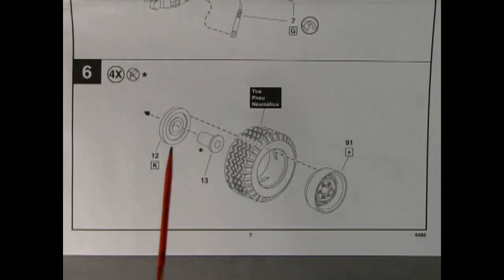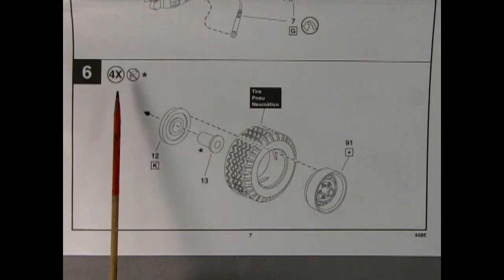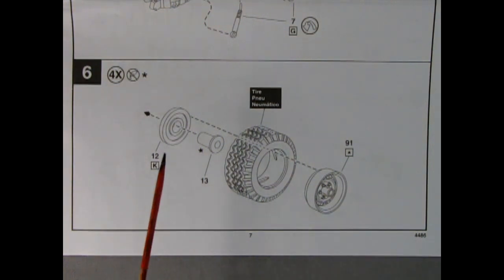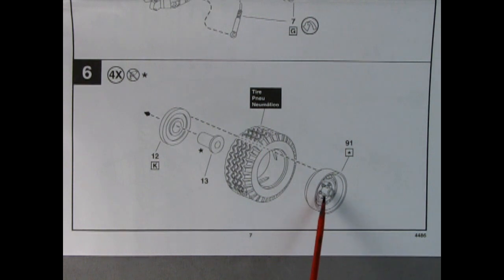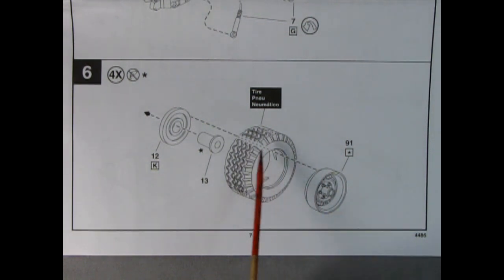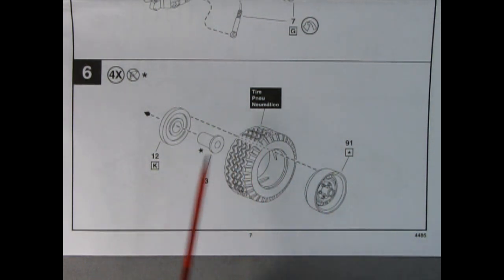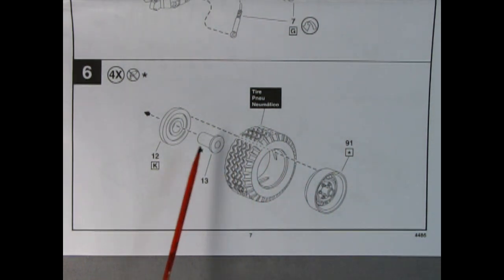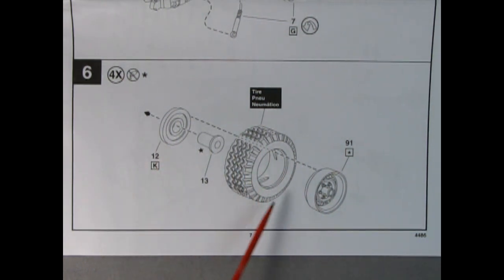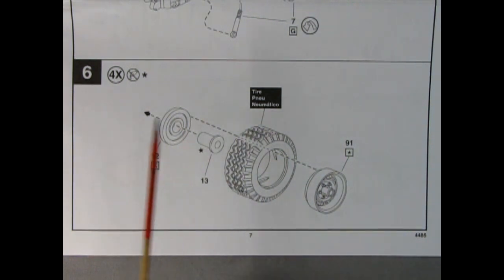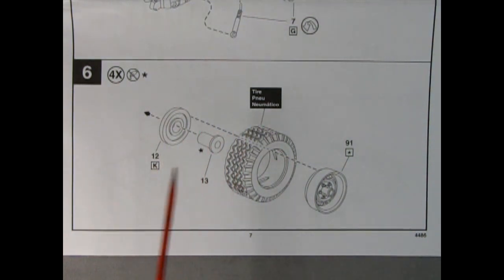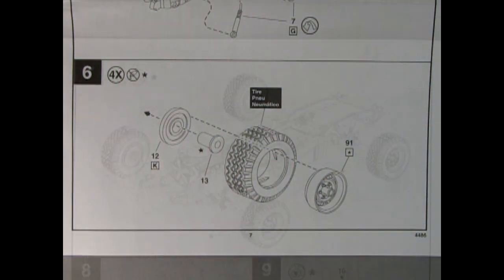Panel 6 shows a step that we need to do four times. This is our wheel assembly. So what we have is the outer wheel itself, the tire, the wheel retainer, and the wheel back. Sandwich all these together and then put them onto those axle pins on your chassis.